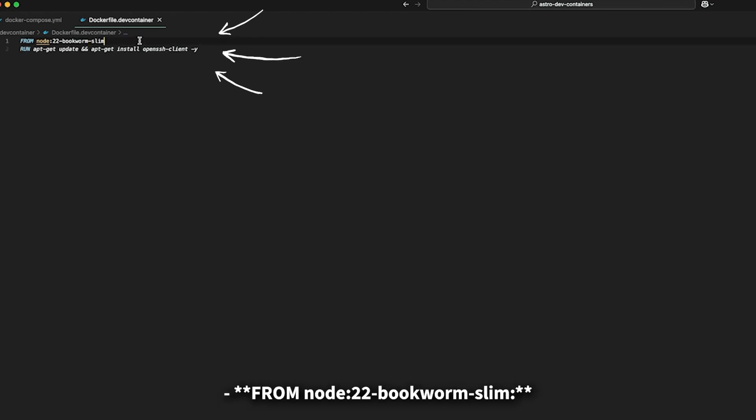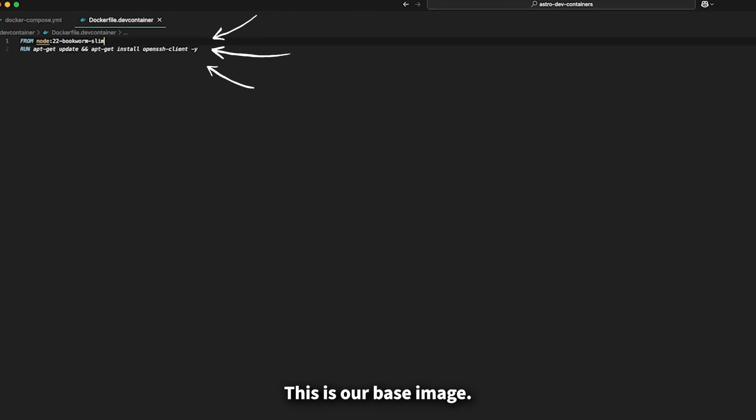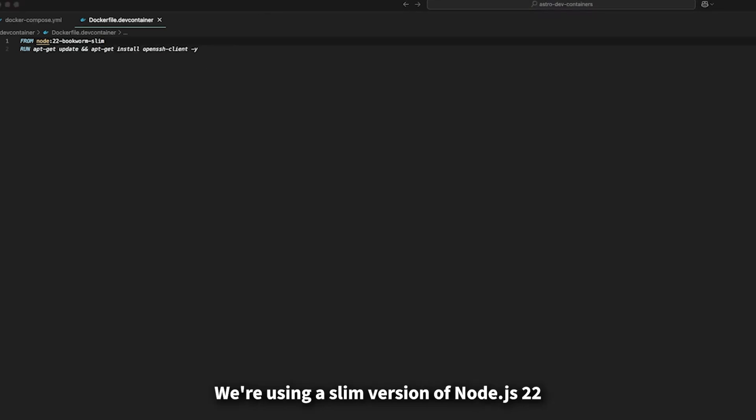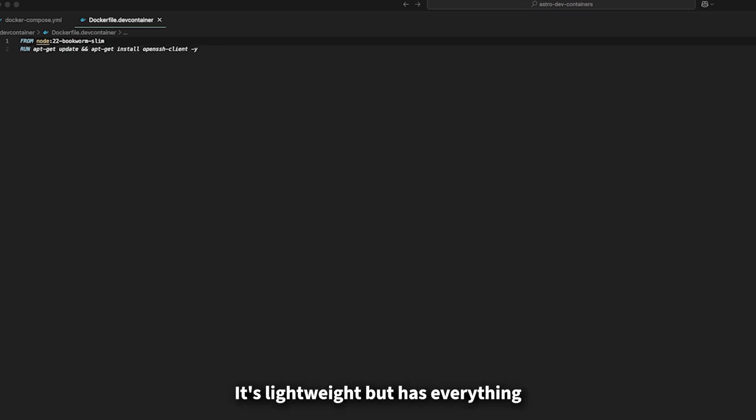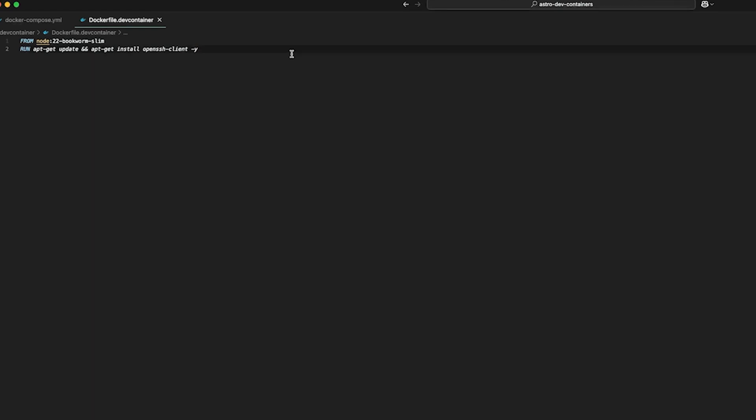FROM node:22-bookworm-slim. This is our base image. We're using a slim version of Node 22 based on Debian Bookworm. It's lightweight but has everything we need for Node.js development.